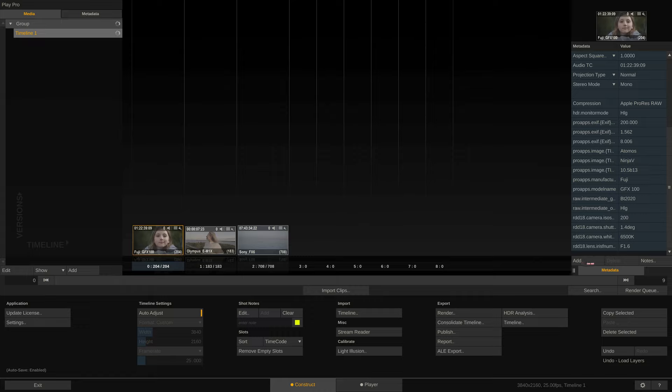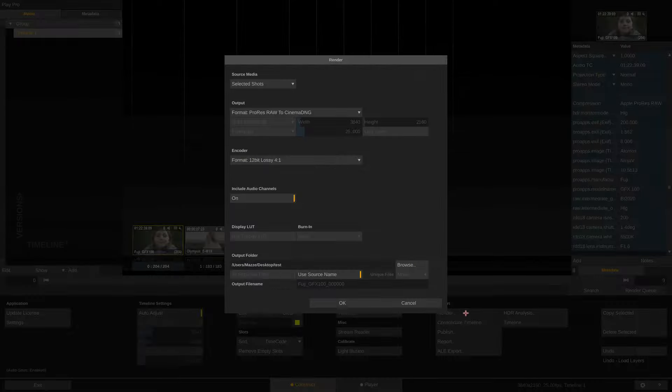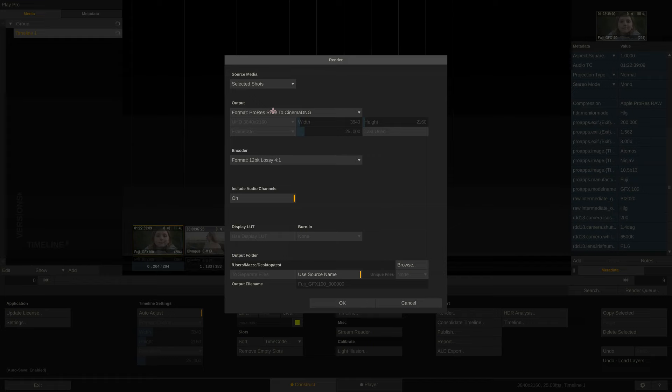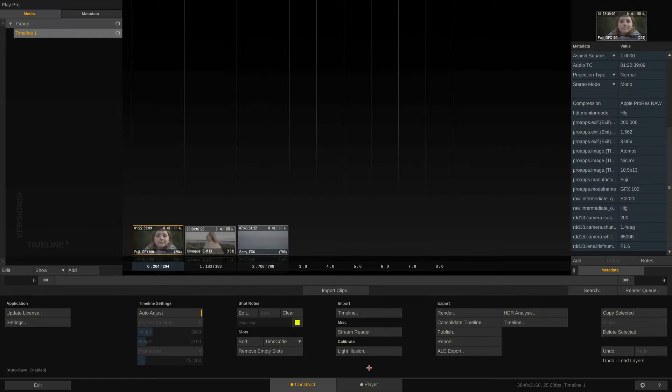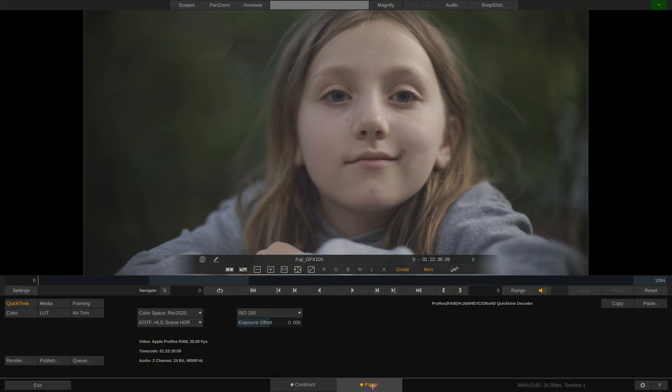Now, we could export these clips right away as CinemaDNG image sequences by going to the render menu right away, but let's just take a quick look at our footage by going to the player tab. Let's call up our scopes and scrub through the timeline.